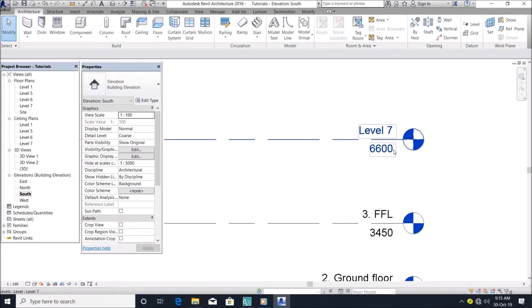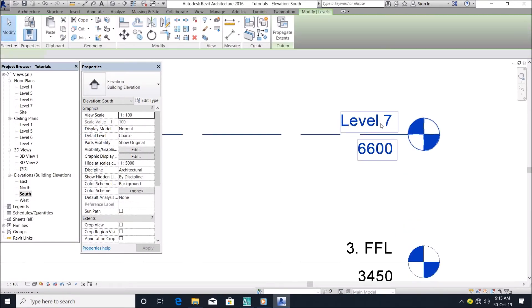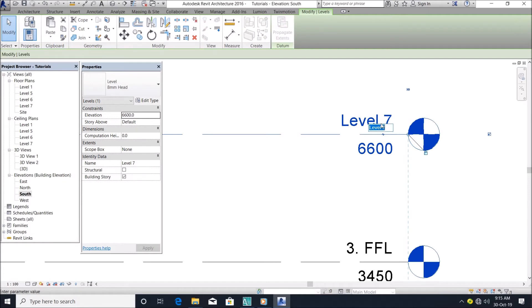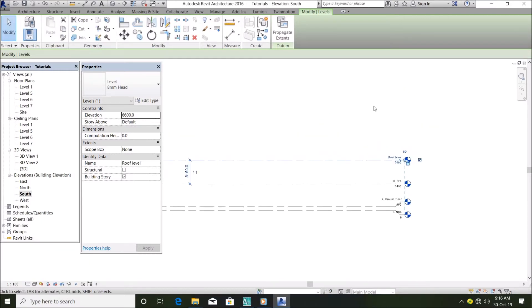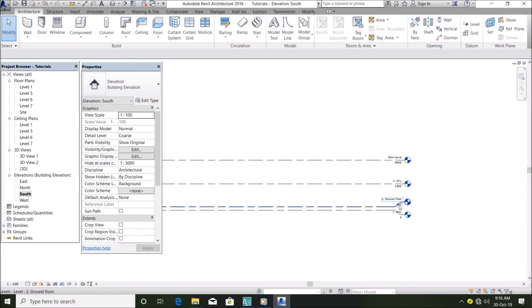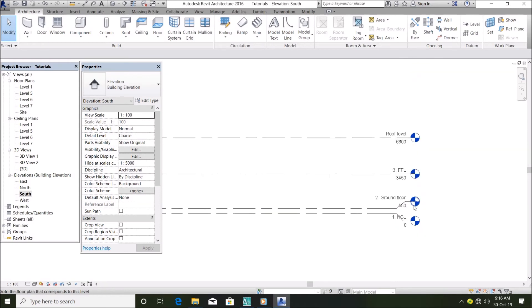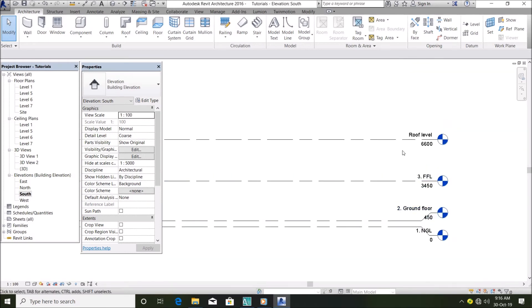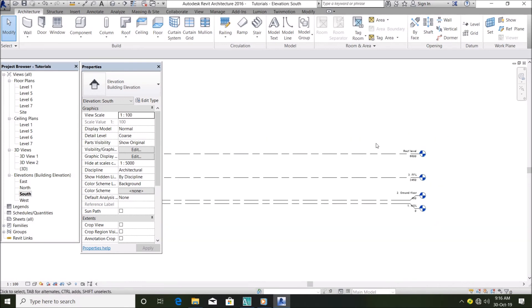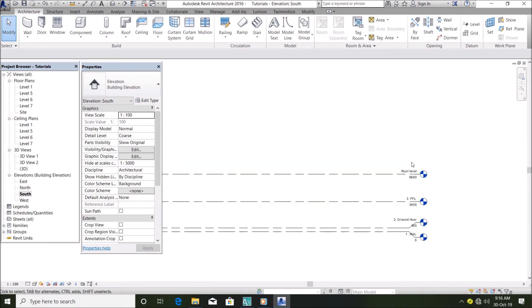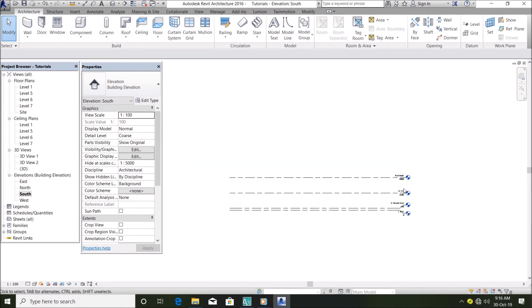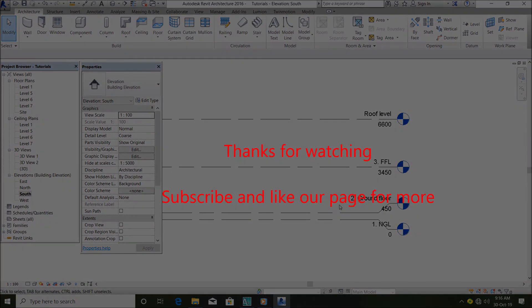You see it automatically calculates the height for you. So you can now name this roof level, your concrete fascia level, depending on what you want. So you see it's just a simple and easy step of creating levels. You can actually add more with this to get as many floors as you want. Very simple guys, thank you for watching.